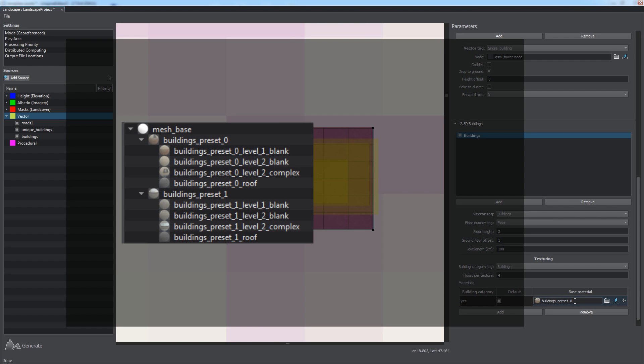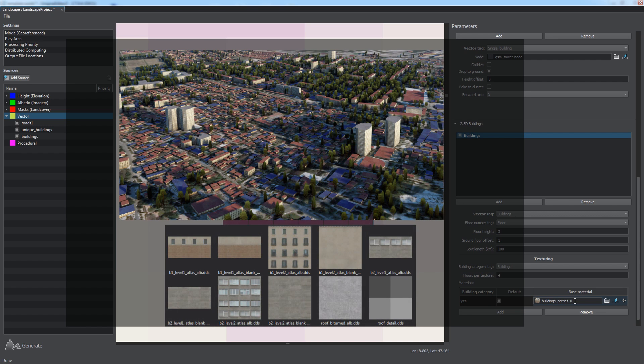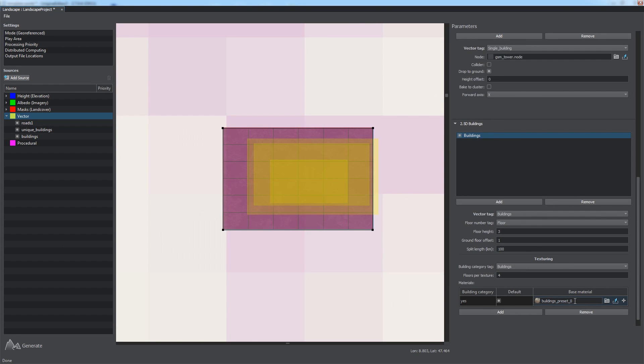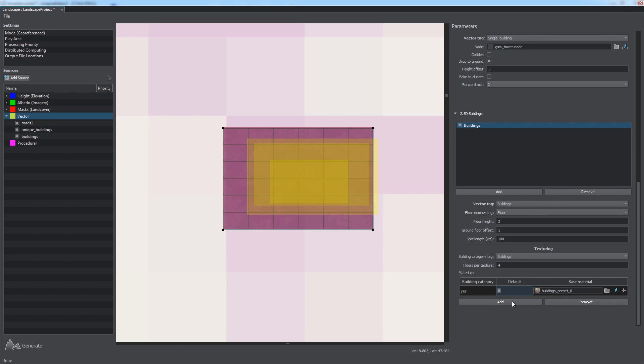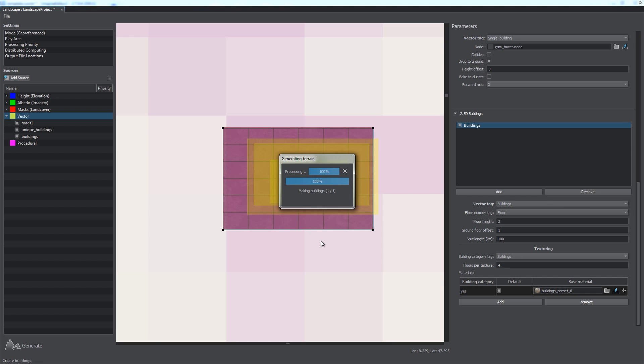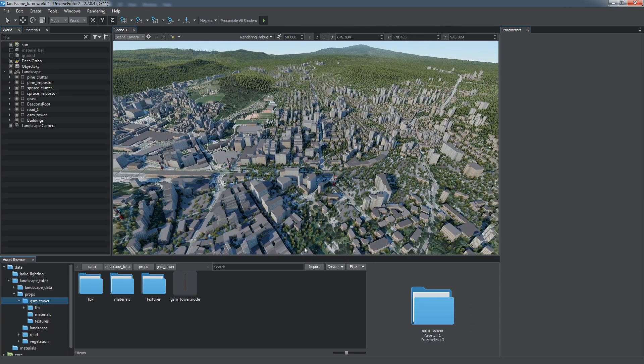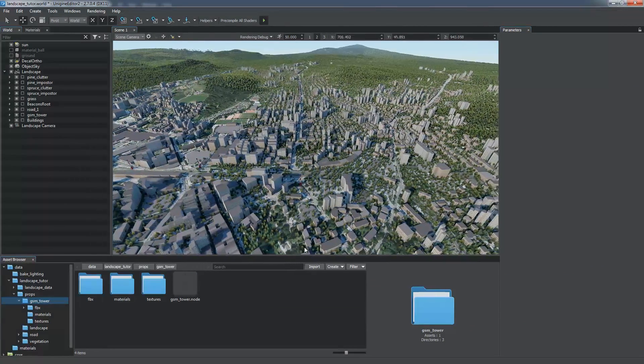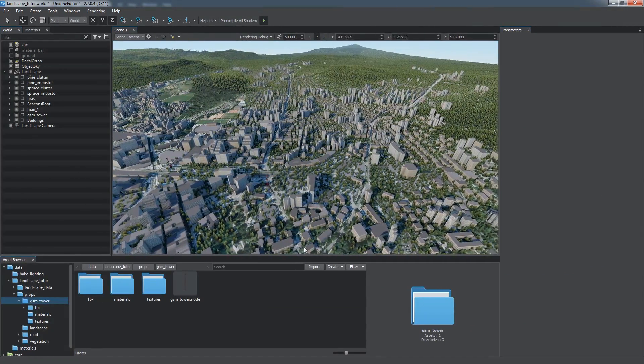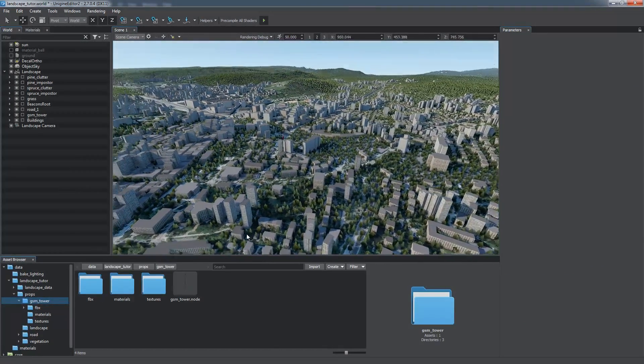Unigine provides a set of built-in materials inherited from the mesh base for generated buildings. This set of materials can be extended using your custom textures to add diversity to your virtual city. For more information on procedural buildings generation parameters, please refer to our online documentation. So, we click Generate and select Vector Objects option in the Steps window. Now, we have procedurally generated buildings, bringing the look of our scene to a new level.